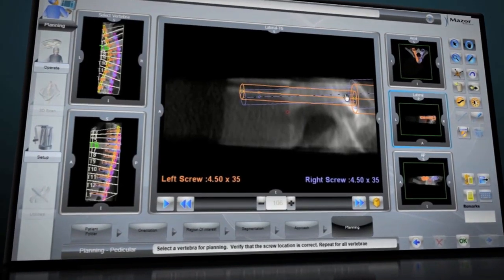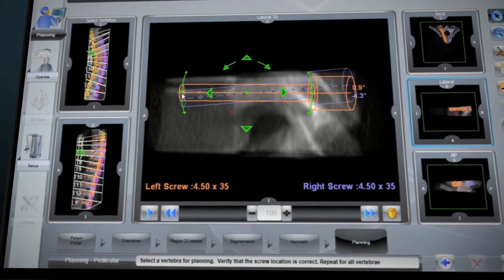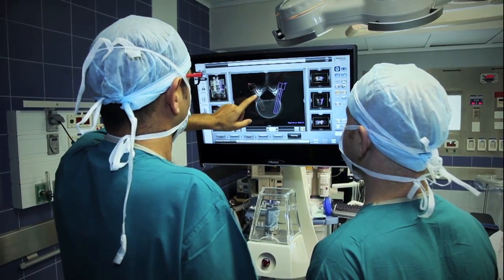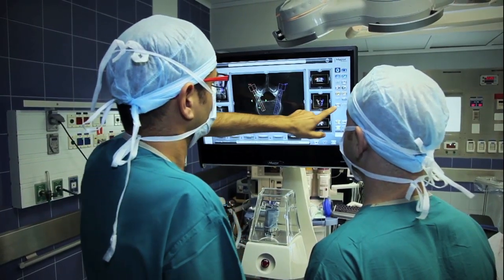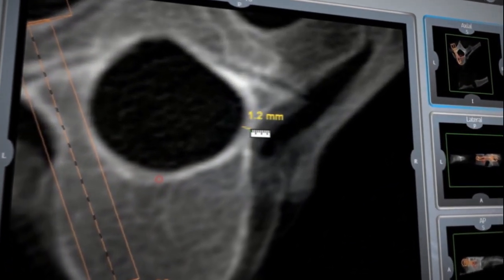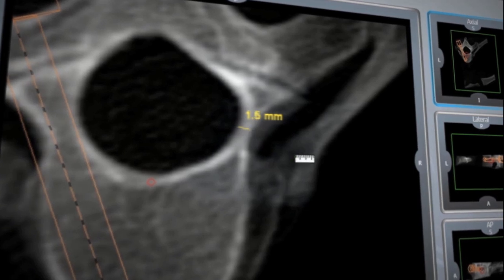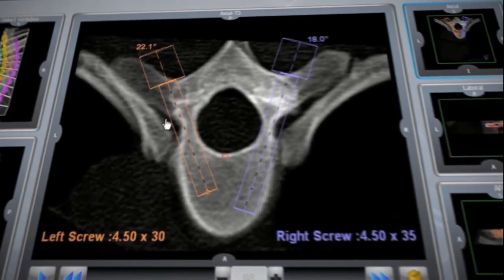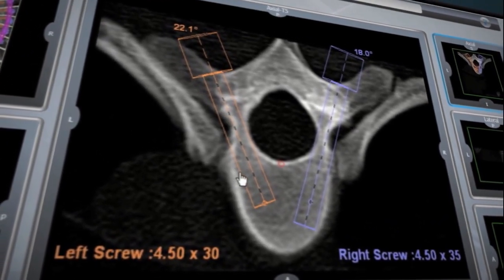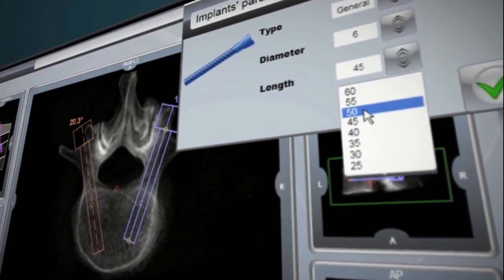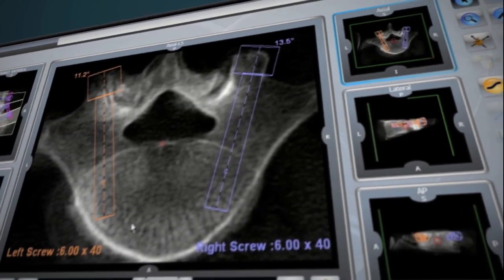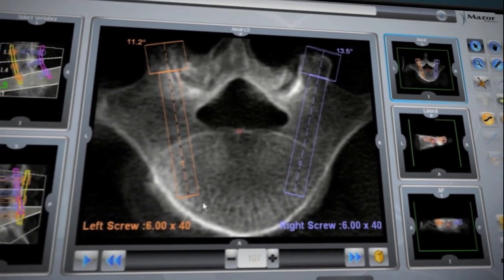Renaissance's preoperative planning provides many advantages, including identification of possible challenges such as hypoplastic and asymmetrical pedicles. Better assessment of the patient's anatomy can help the surgeon determine the most optimal implant sizes for better bone purchase and strategic placement.